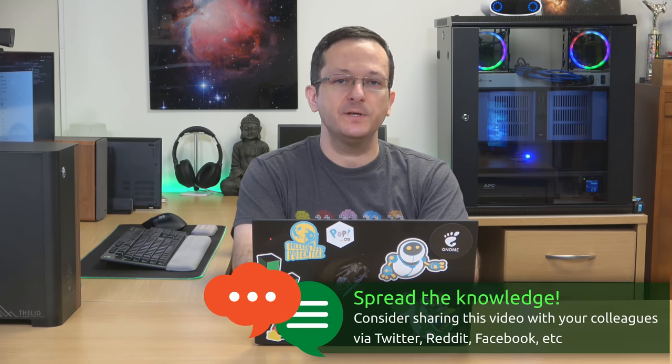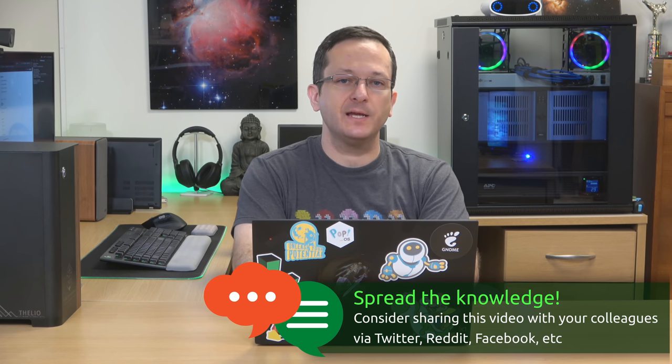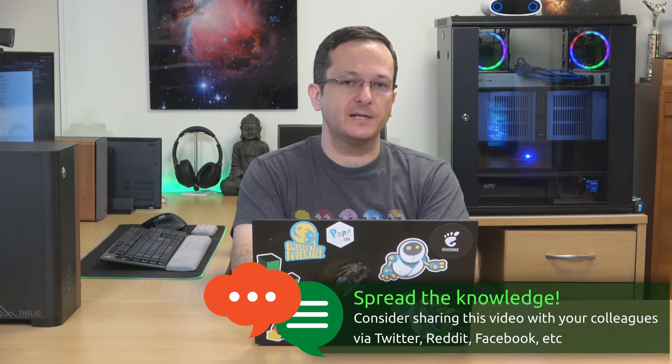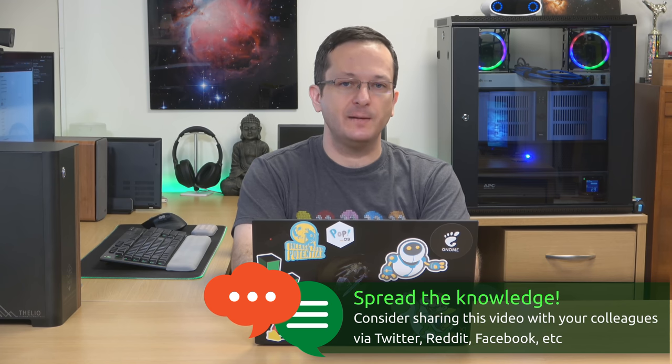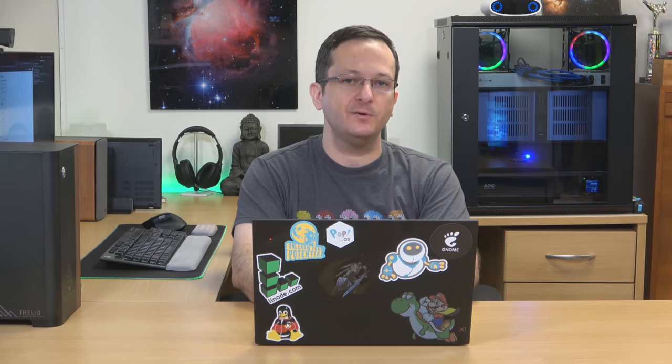So in this video we've worked through the process of setting up our Landscape server and also joining a server to the Landscape server. And I hope this video was helpful in getting this set up for you. And let me know what you think in the comments down below. I have more Ubuntu content coming so make sure you subscribe if you haven't already done so. And I will see you in the next video.